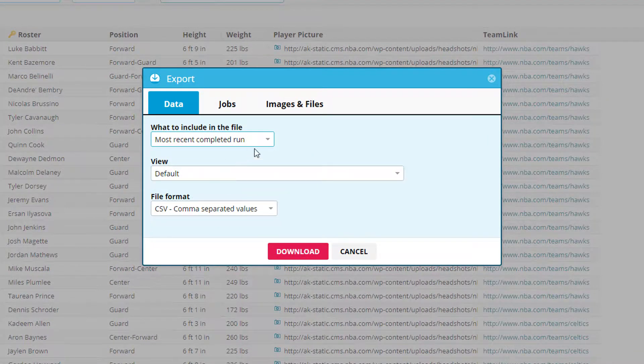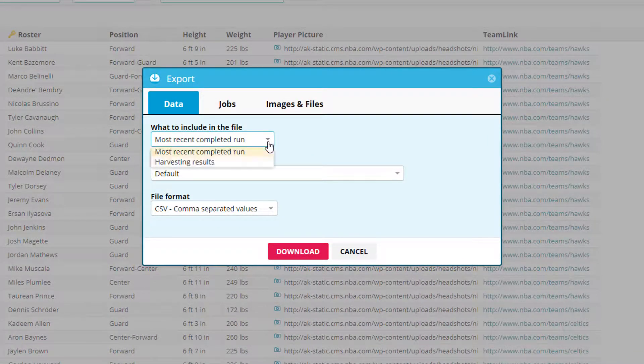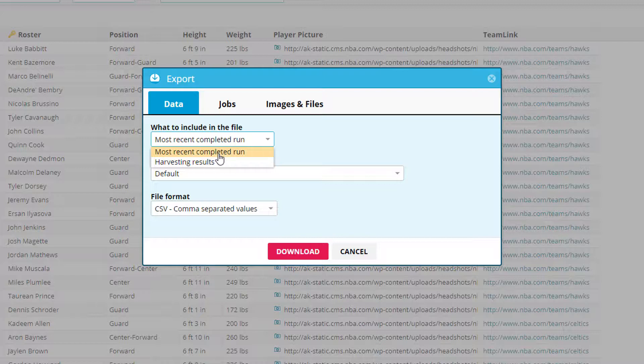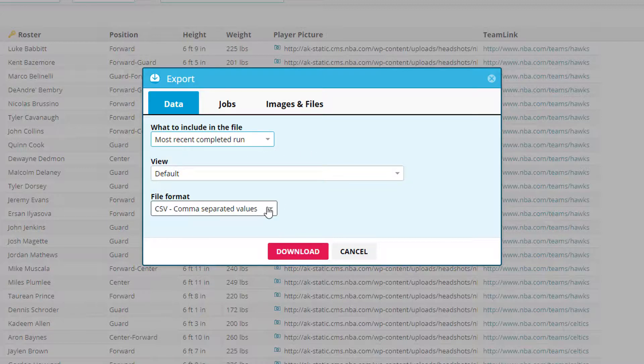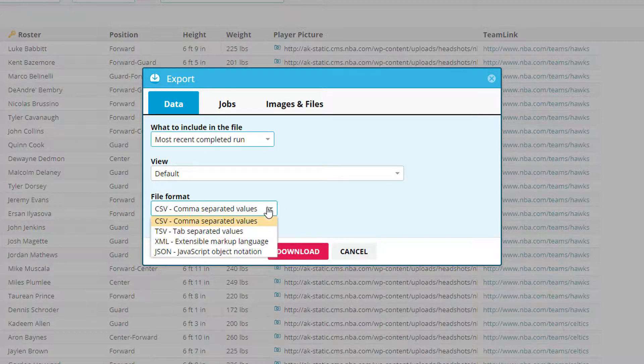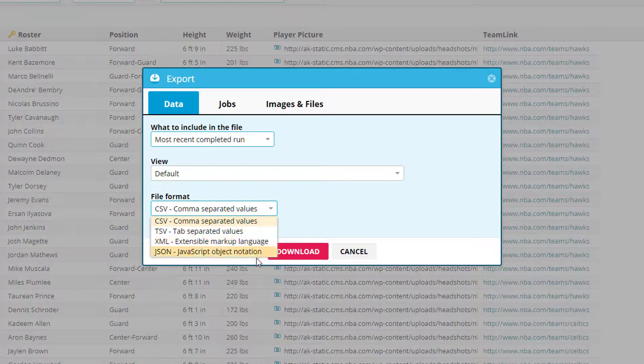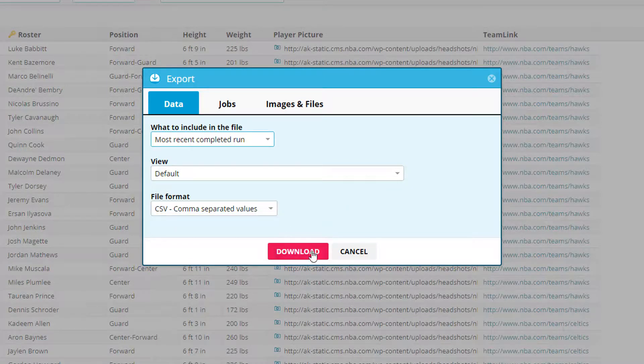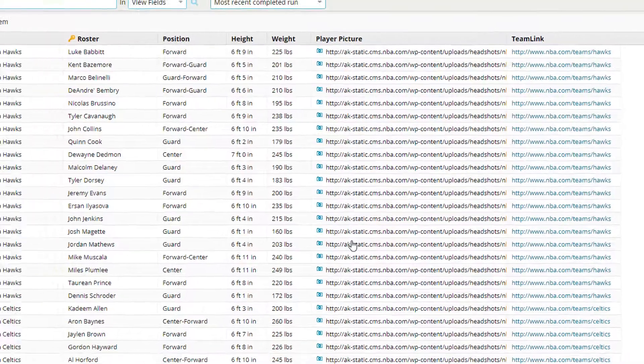Here you can choose what view you want to use, either most recent completed run or harvesting results. Then you can choose the file format. You can either do a CSV, a TSV, XML, or a JSON file. After you do that, you can click download.